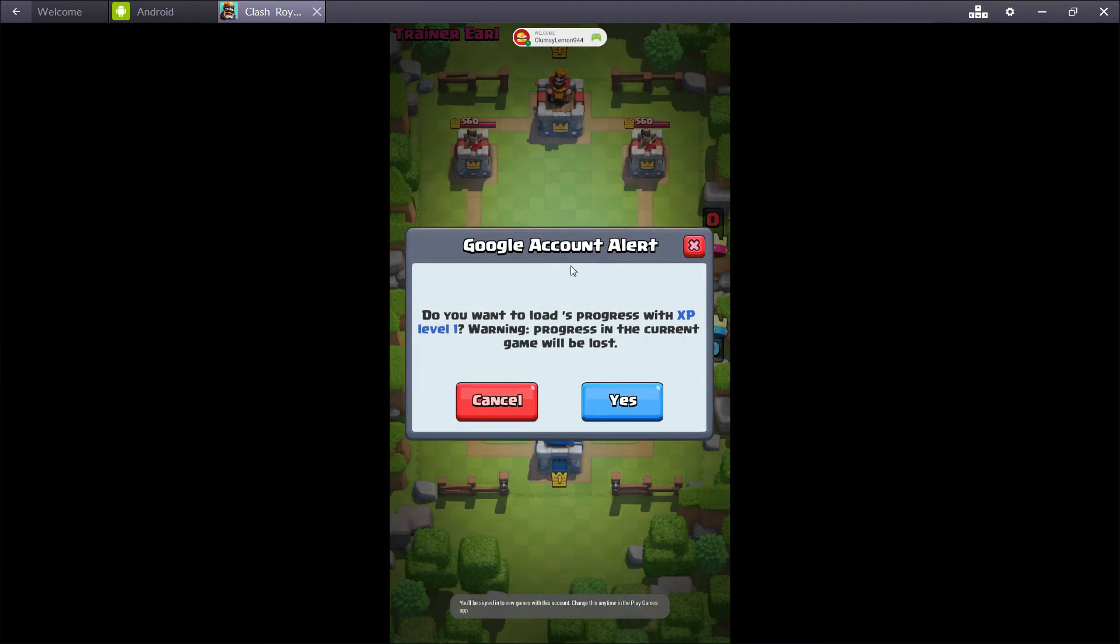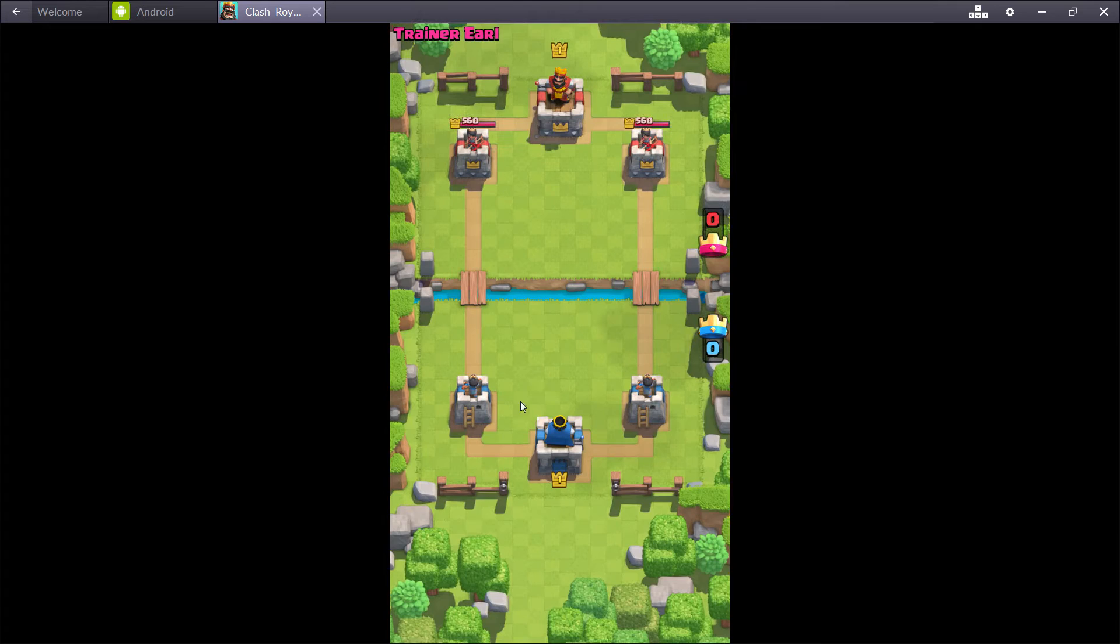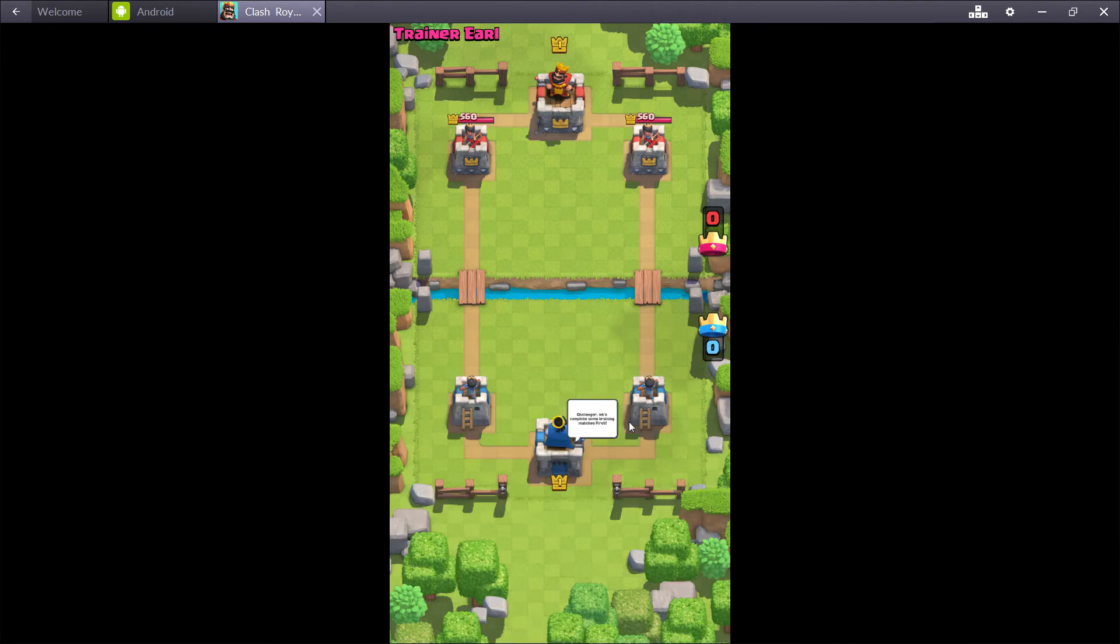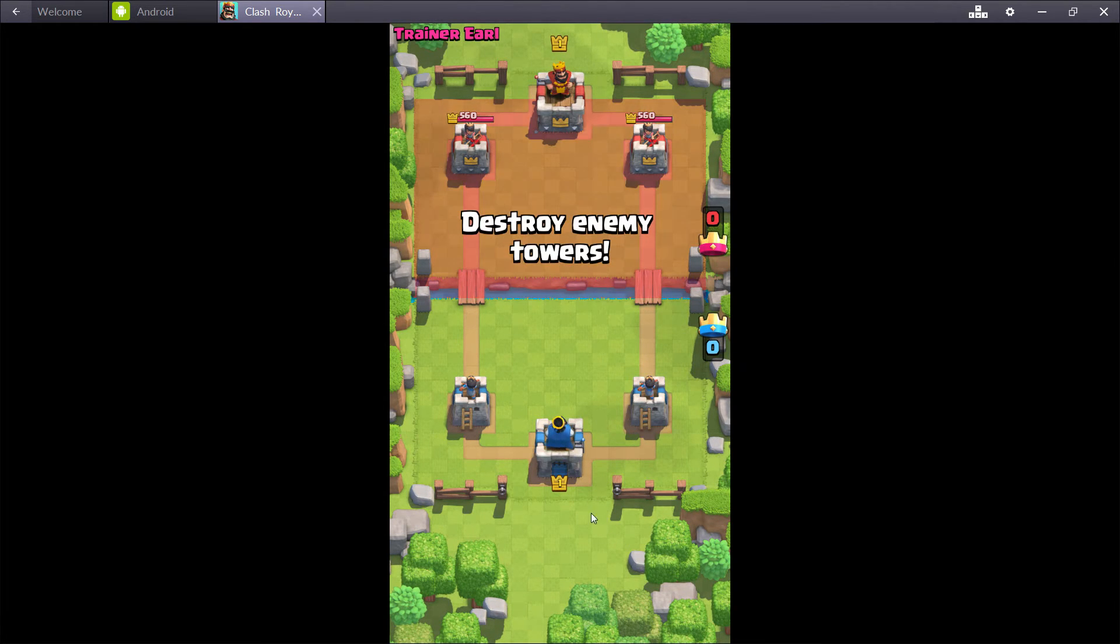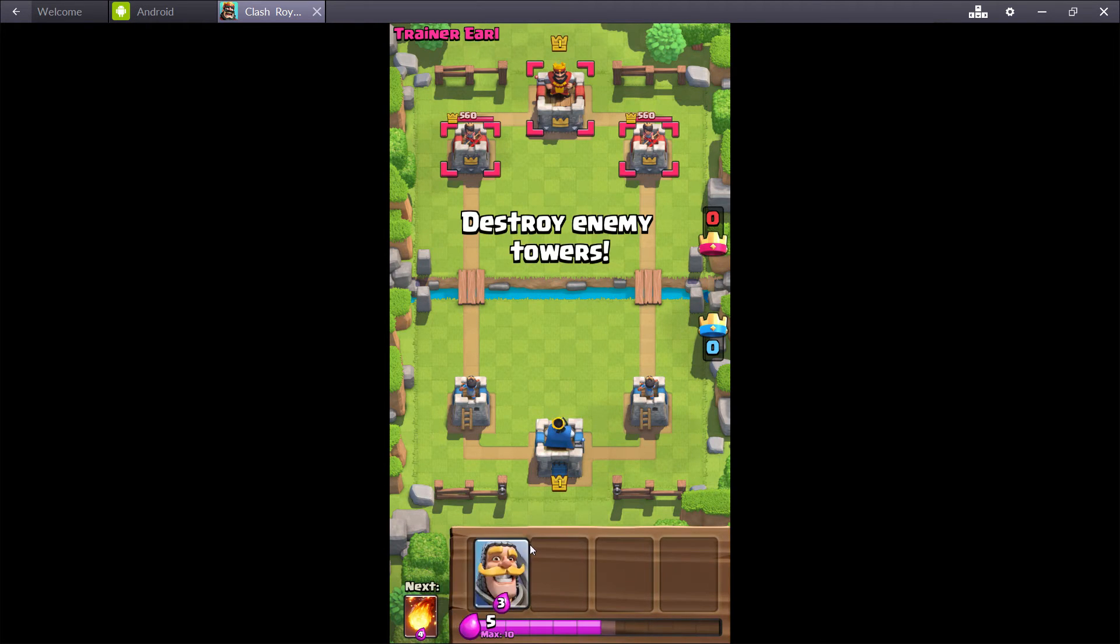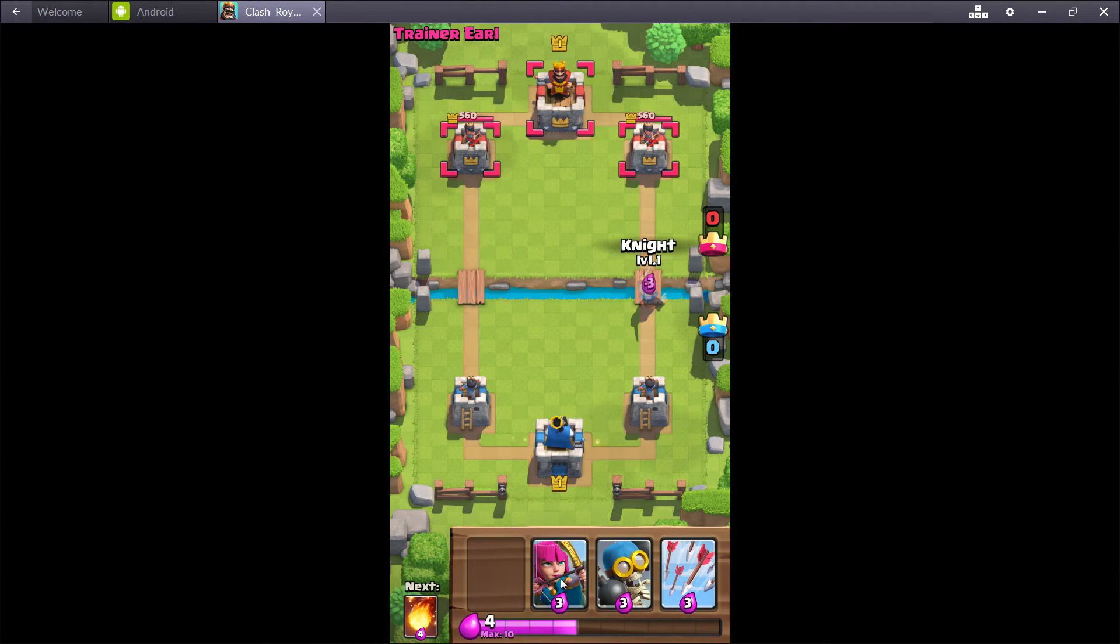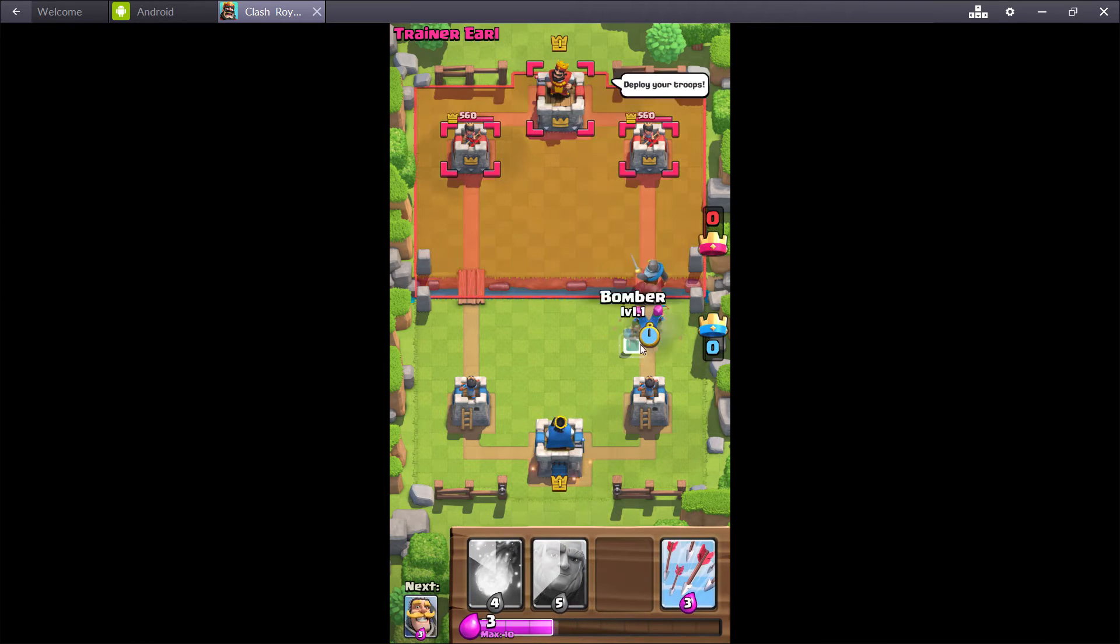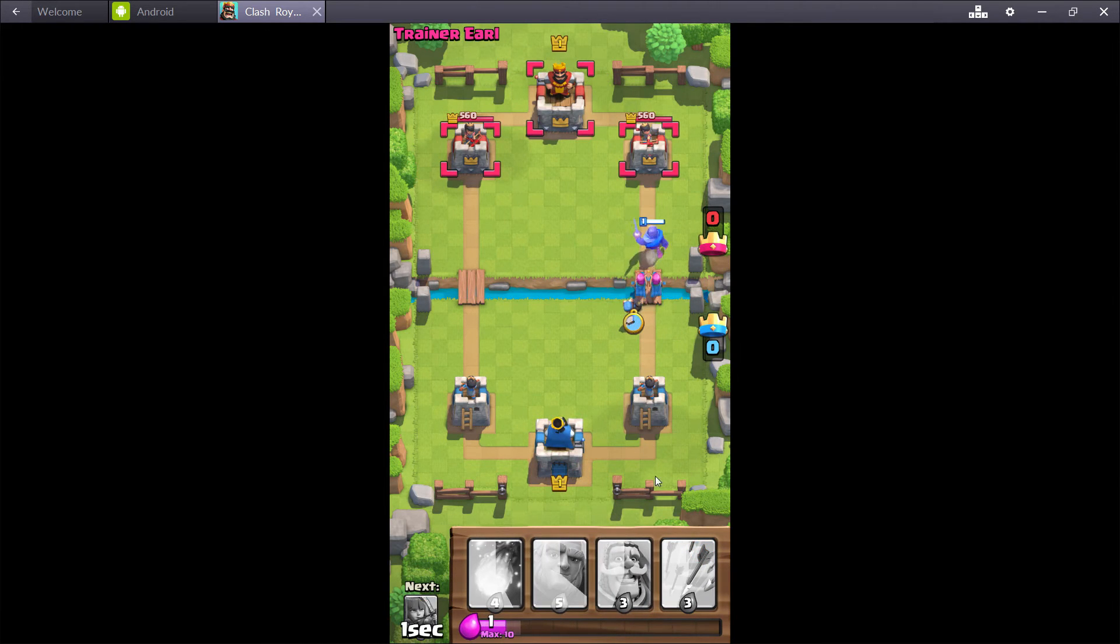So now we're back to training and this is a fresh account. Do you want to know? We don't. So we're going to do this training once again. Send out the knight again. Archers. A bomber.